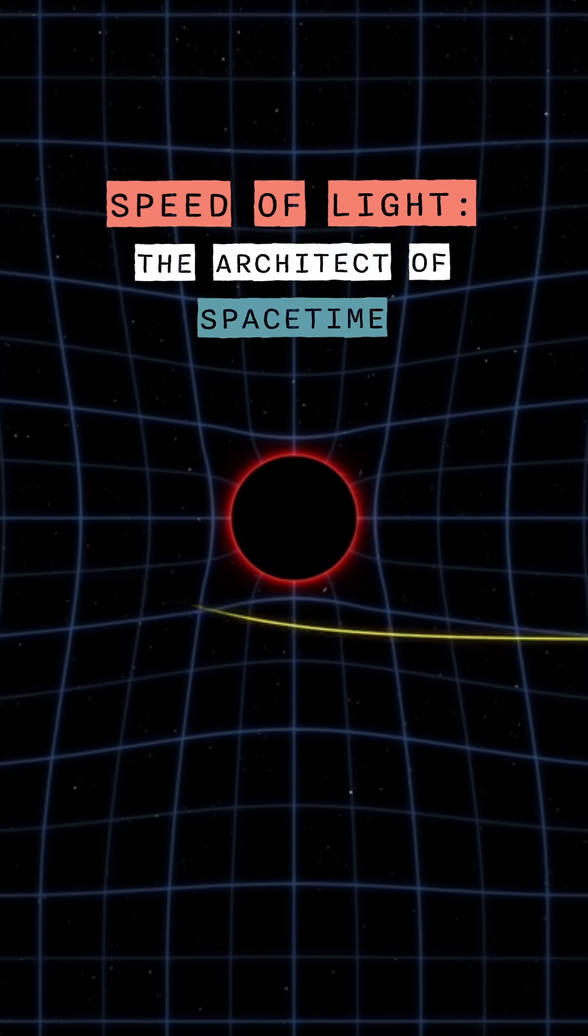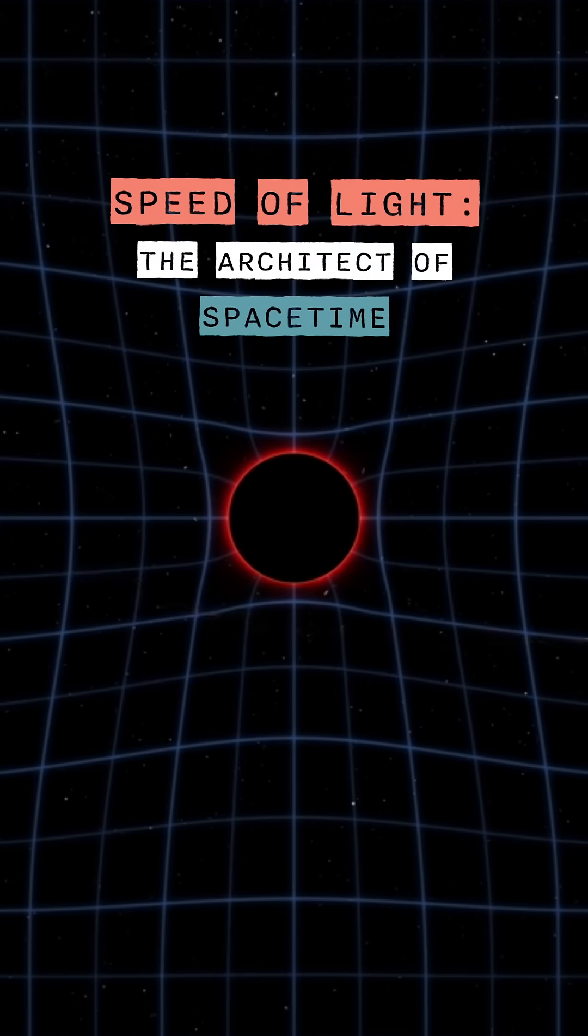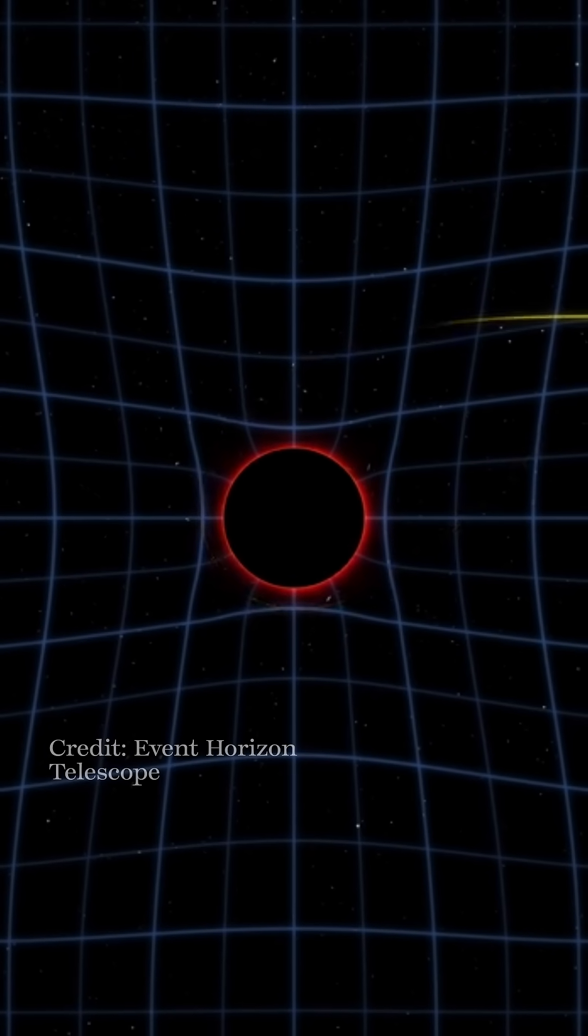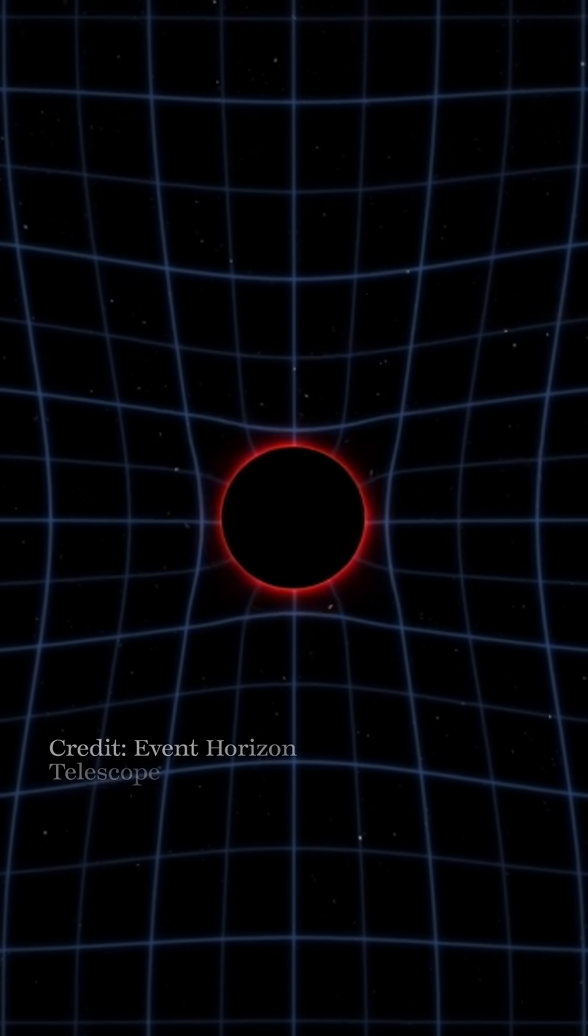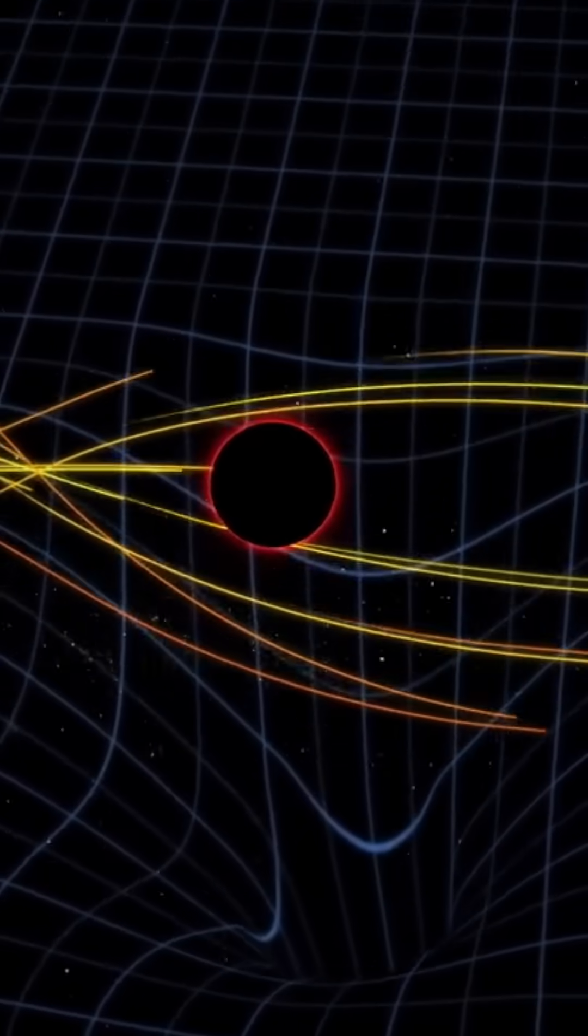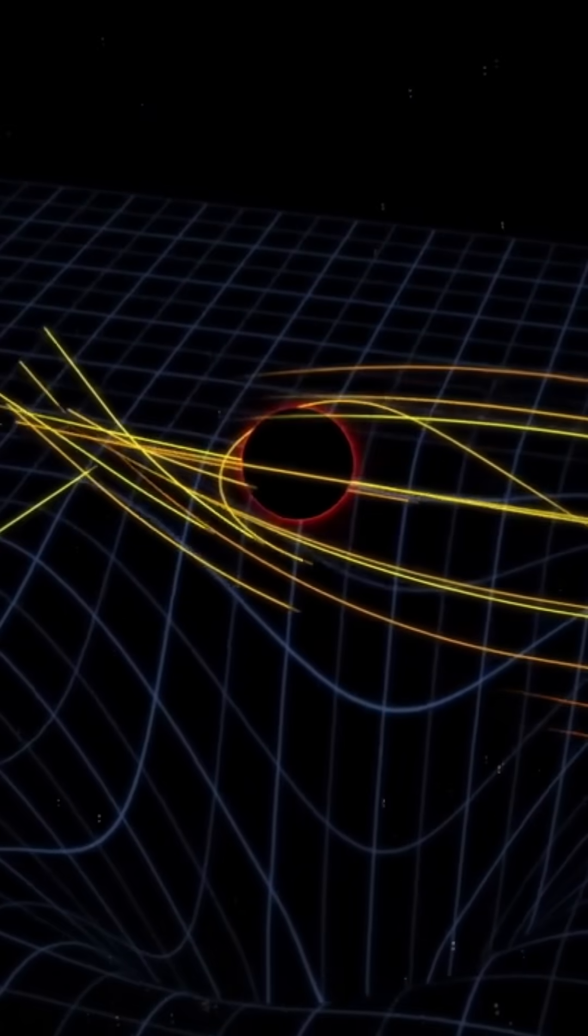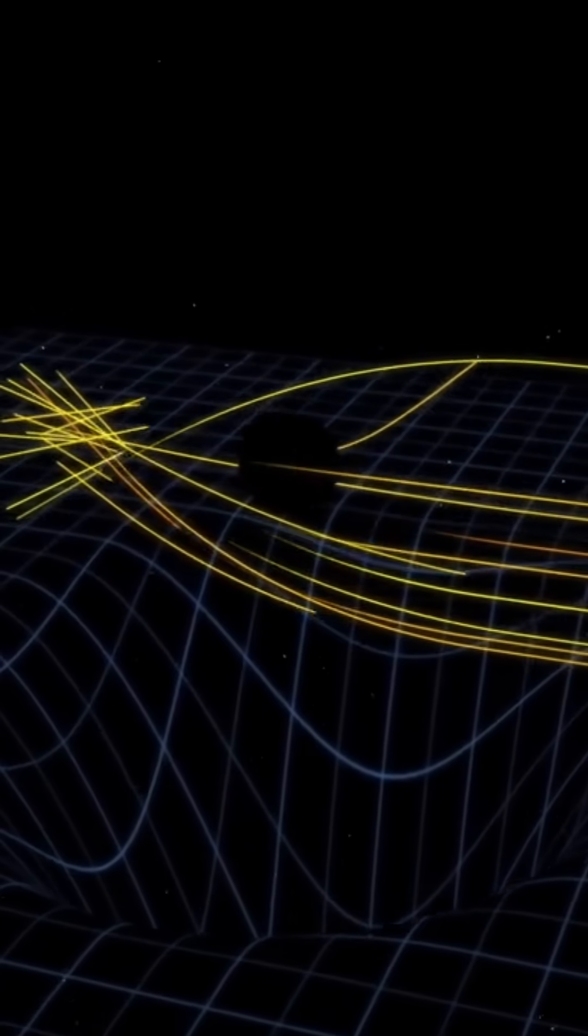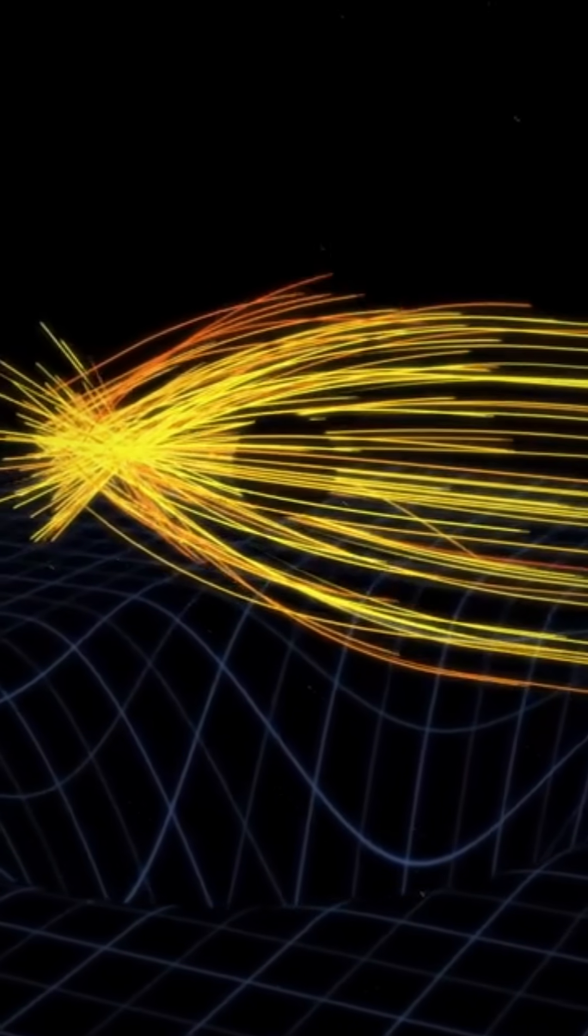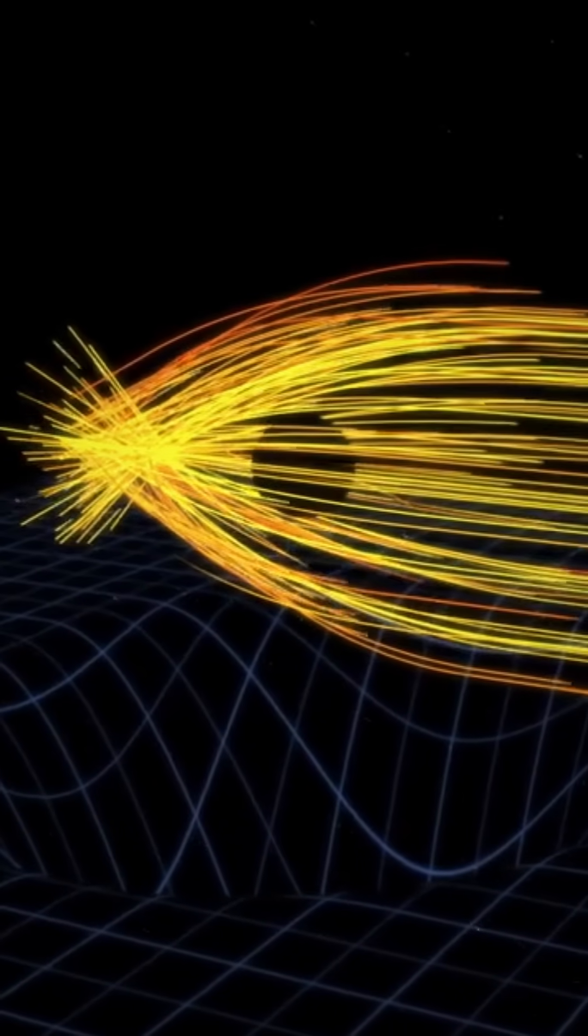This speed limit does more than constrain motion. It defines the relationship between space and time. It governs how light bends near black holes and how time slows in strong gravitational fields.